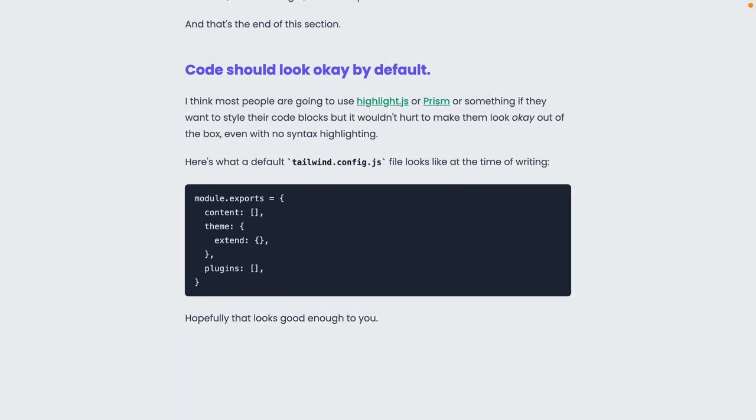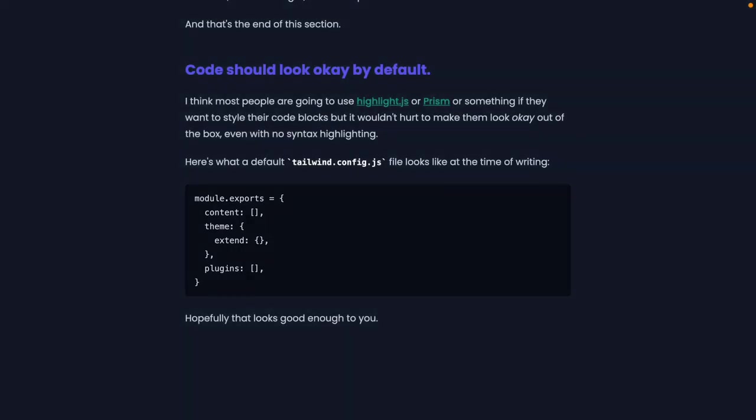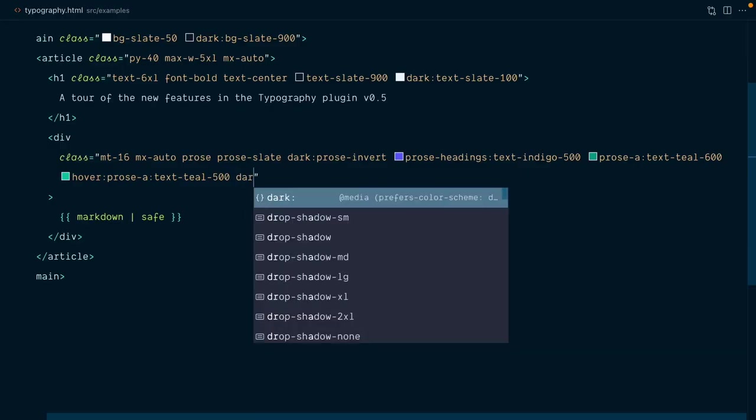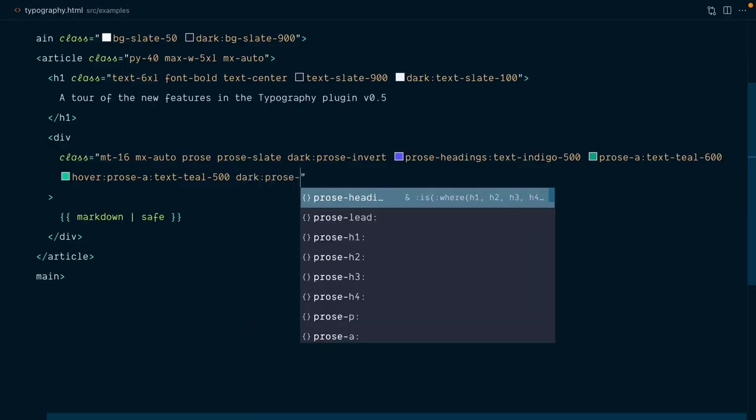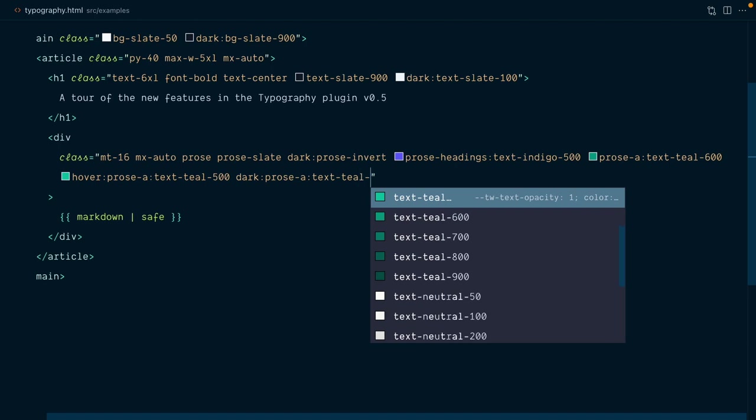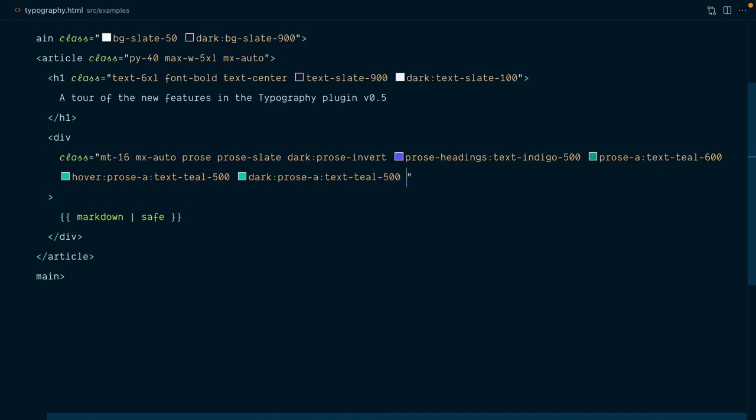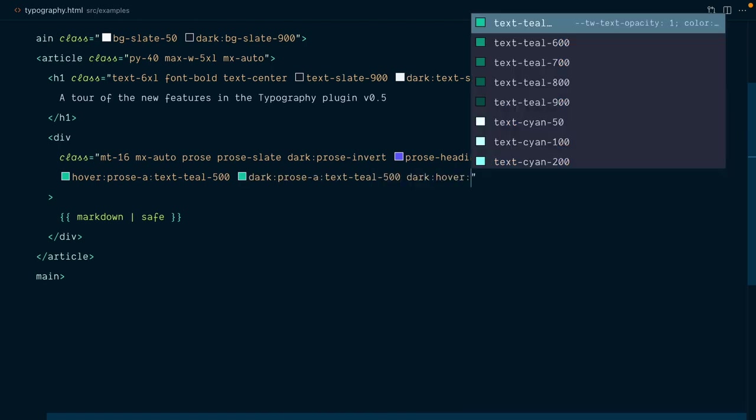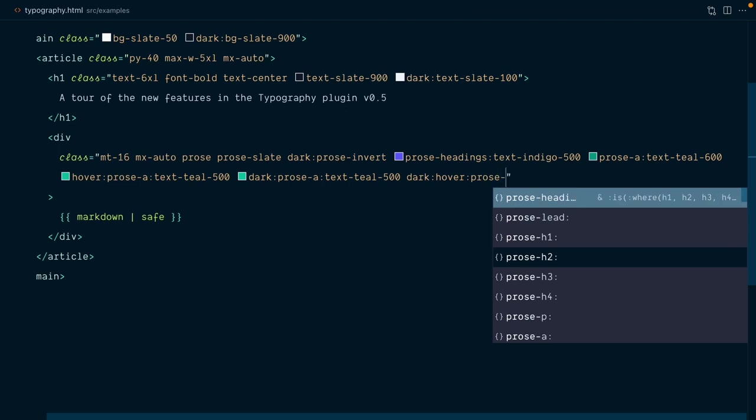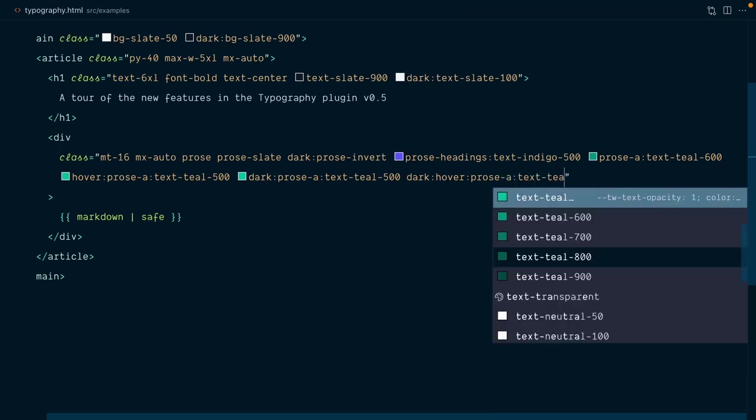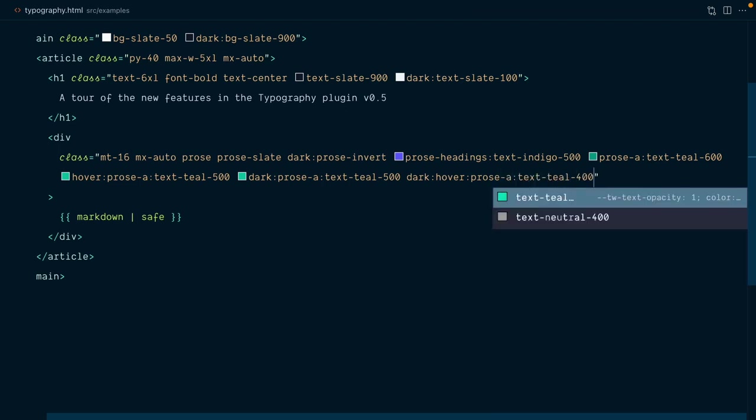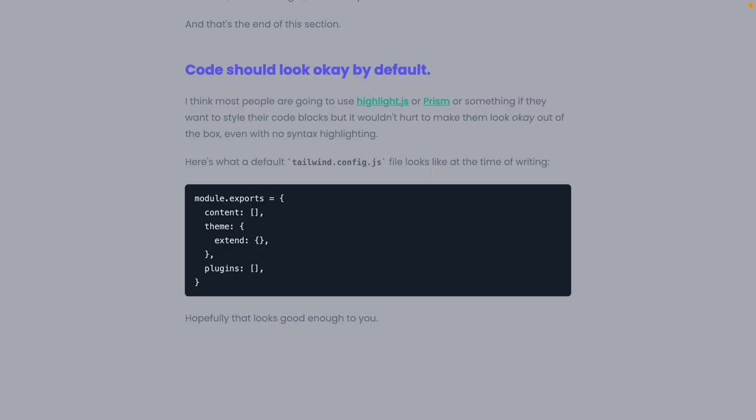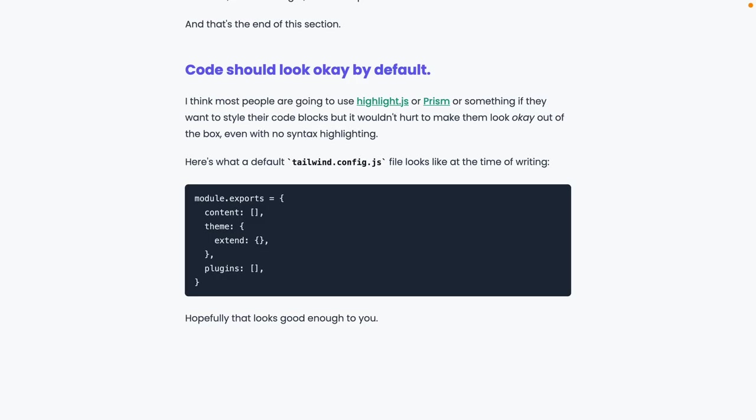But if I switch to dark mode, I think these links are just a little bit too dark. So let's handle that here. Dark, prose a, text teal 500. And then for dark, when we hover the prose a, we want the text to be text teal 400. Alright, so yeah, it looks nicer. So now we got good looking links both on dark and light mode.